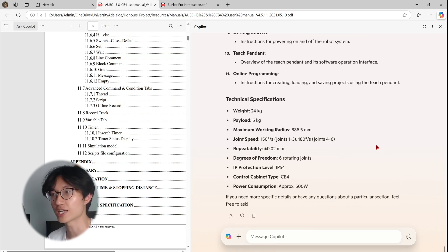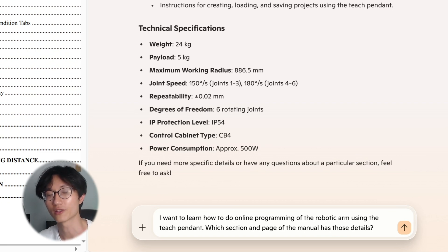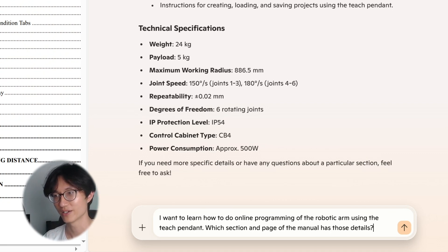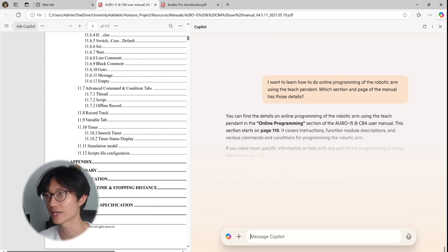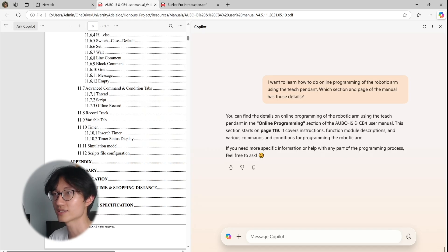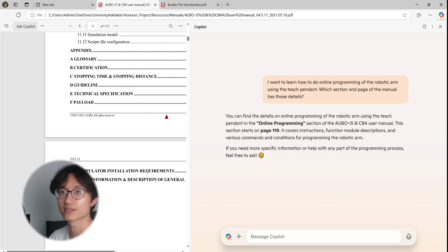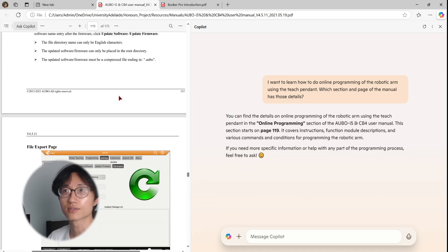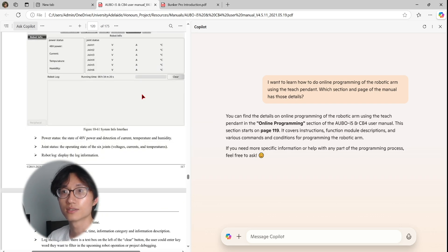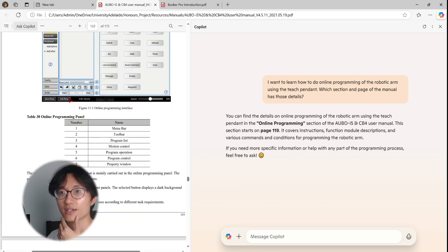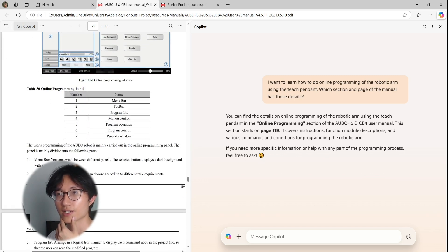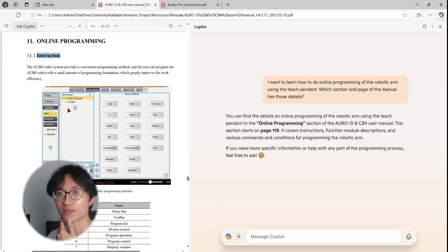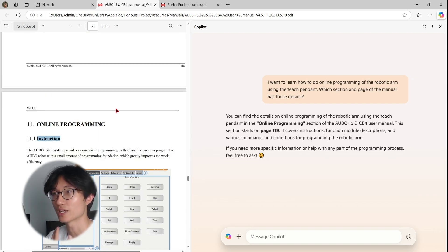Now I want to ask it some questions, some specific questions I want. Okay, for example, I want to learn how to do online programming for this robotic arm using the teach pendant, which is the interface for the robotic arm. Which section and page of the manual has those details? You can find the details on the online programming page using the teach pendant on the online programming section of the Orbo. This section starts on page 119. So let's see if it's actually in page 119. Okay, so this is page 119. Yes, as you can see page 119 is for online programming instructions. And this is where I can start reading and understand how to do online programming.